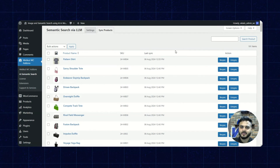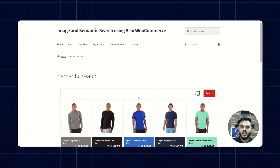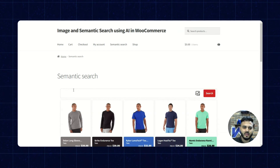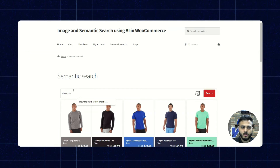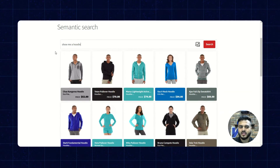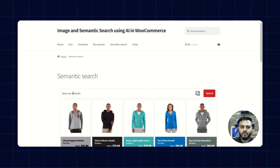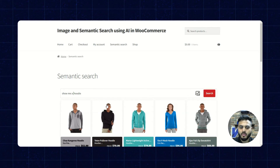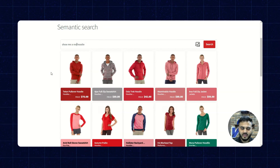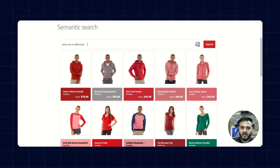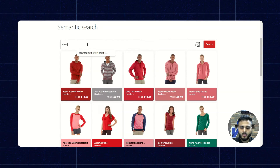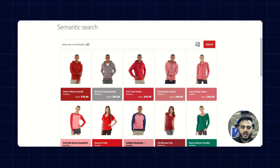Now let's check the plugin from the frontend. Here we are on the frontend and I'll perform different queries to see how results are returned. I'll input 'show me a hoodie' — and it has provided various options. Now I'll try 'show me a red hoodie' — it has correctly displayed the red hoodie, matching the red color attribute. Next, I'll try a harder query: 'show me a red hoodie under $100'.